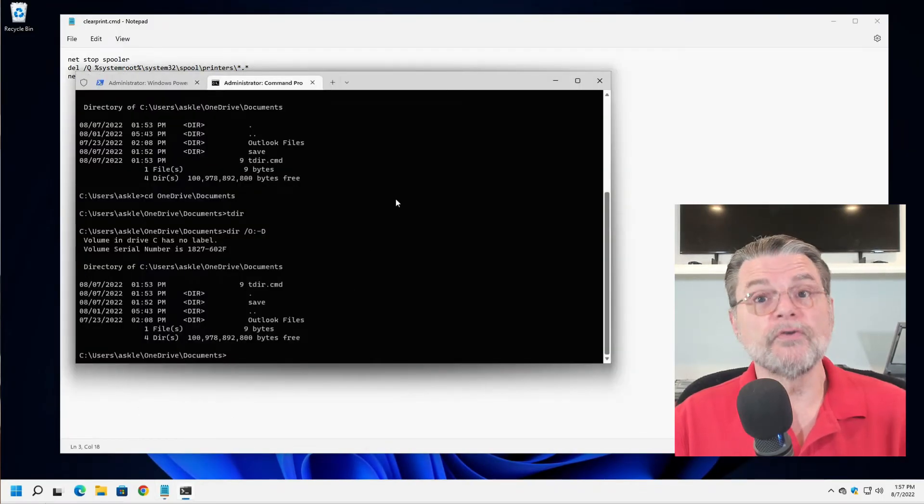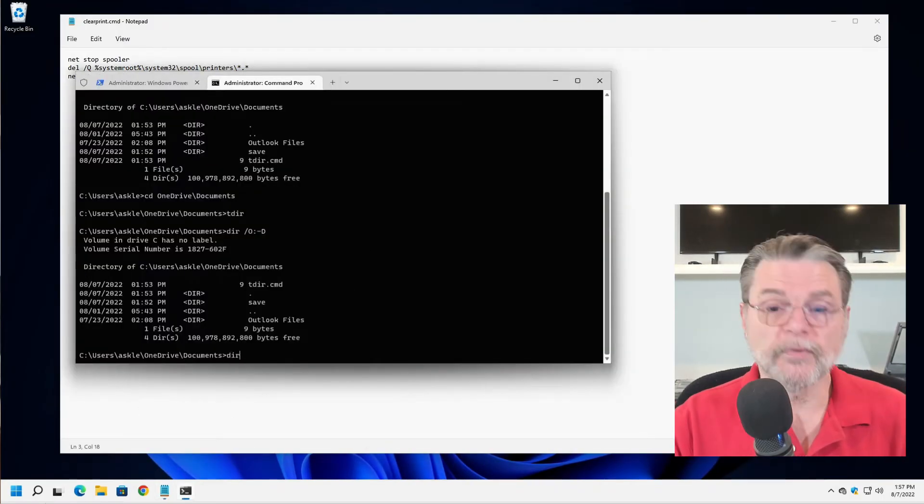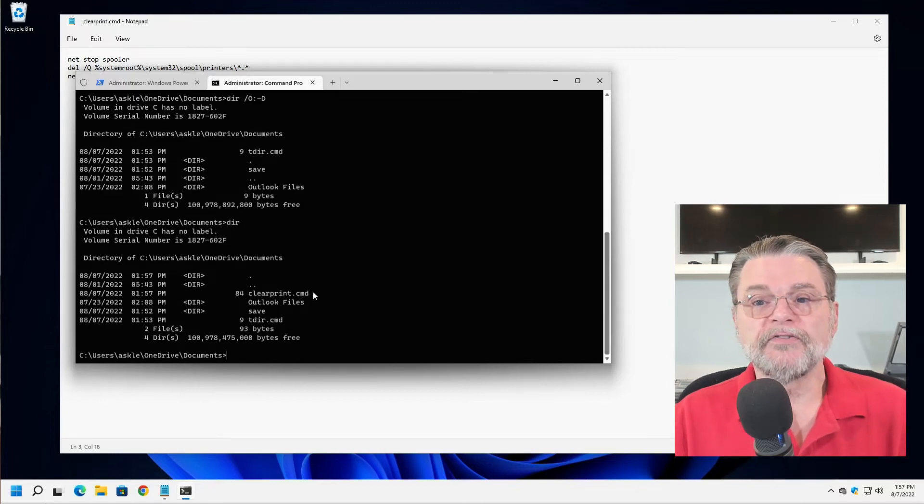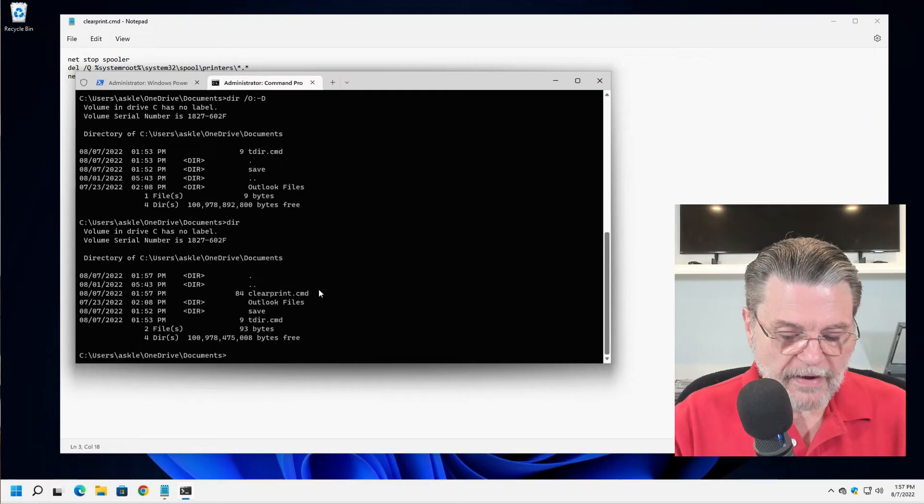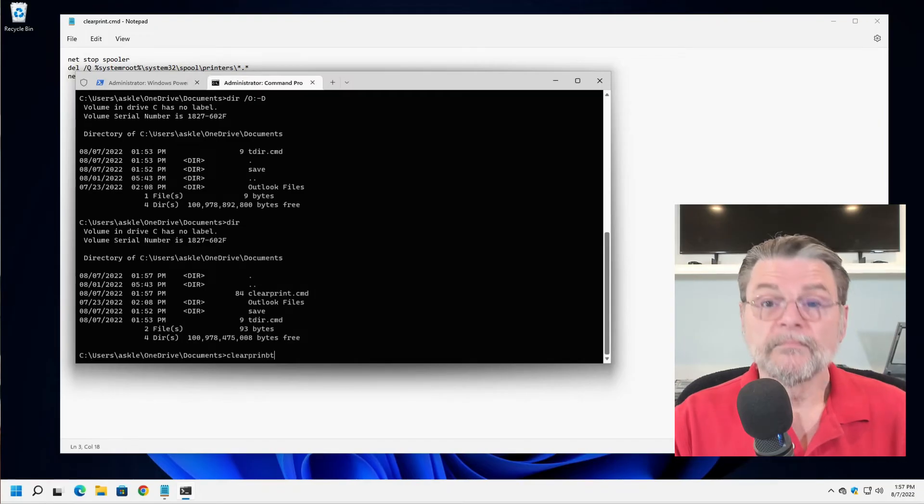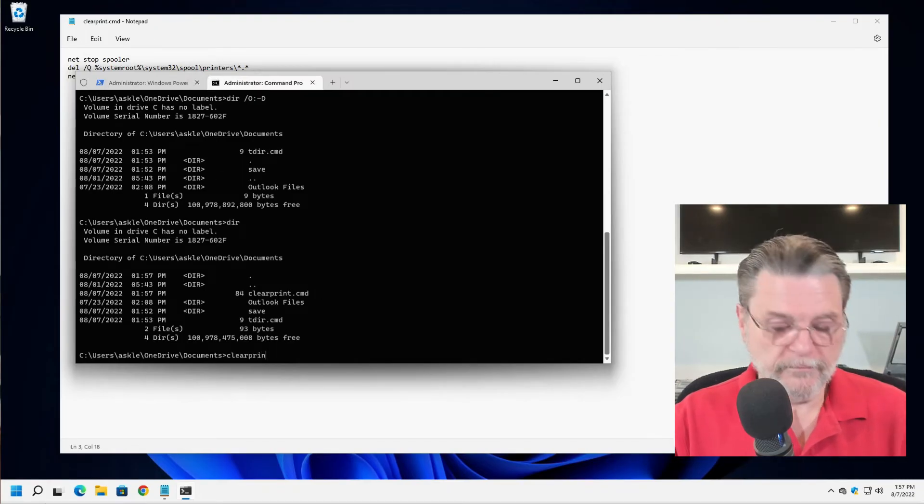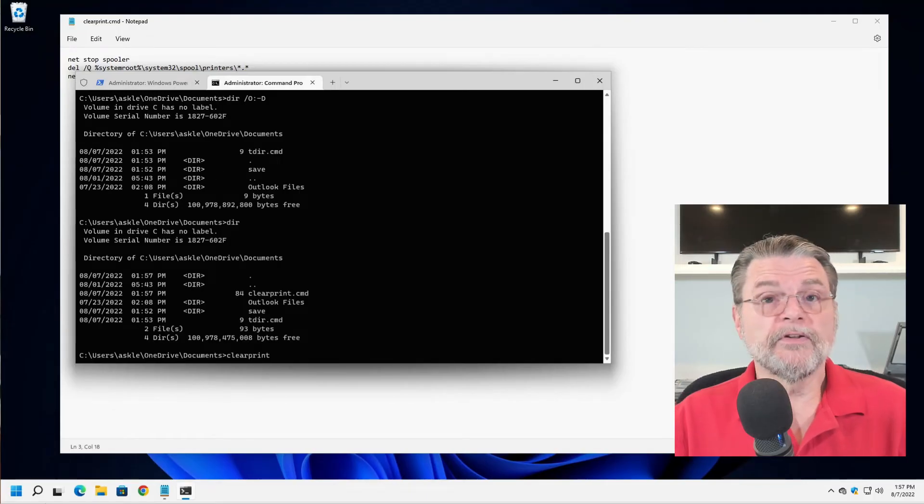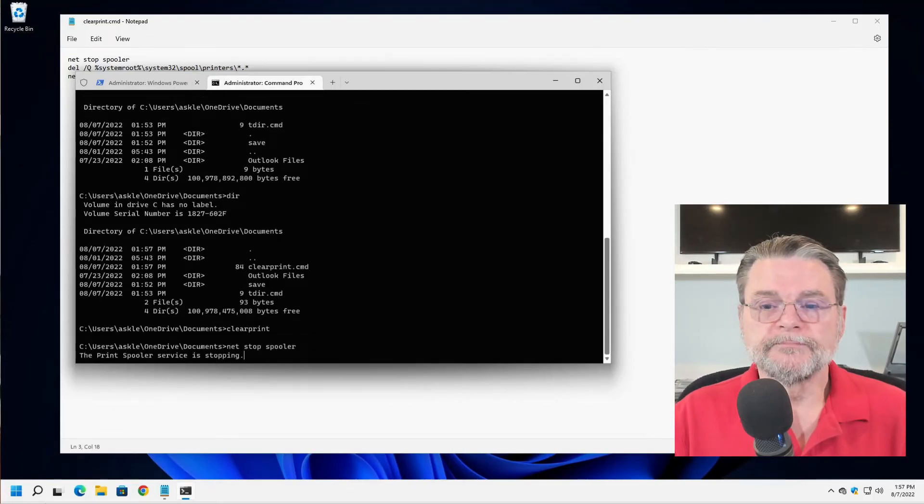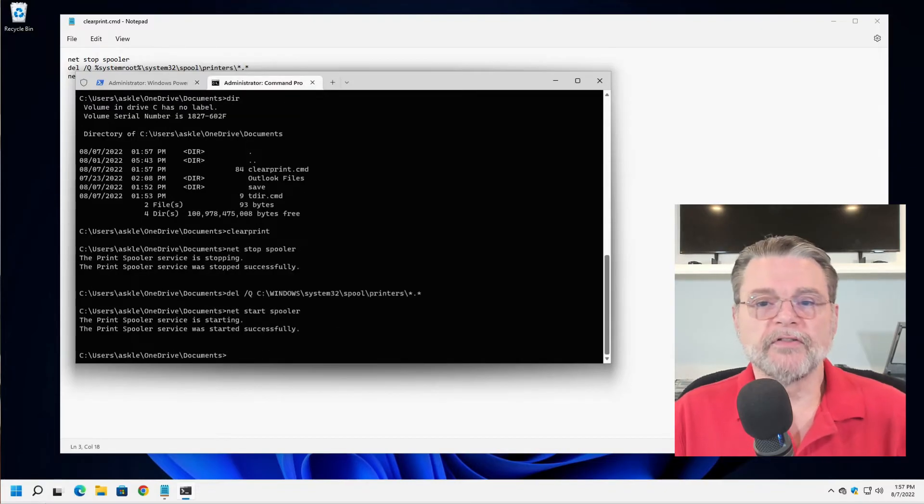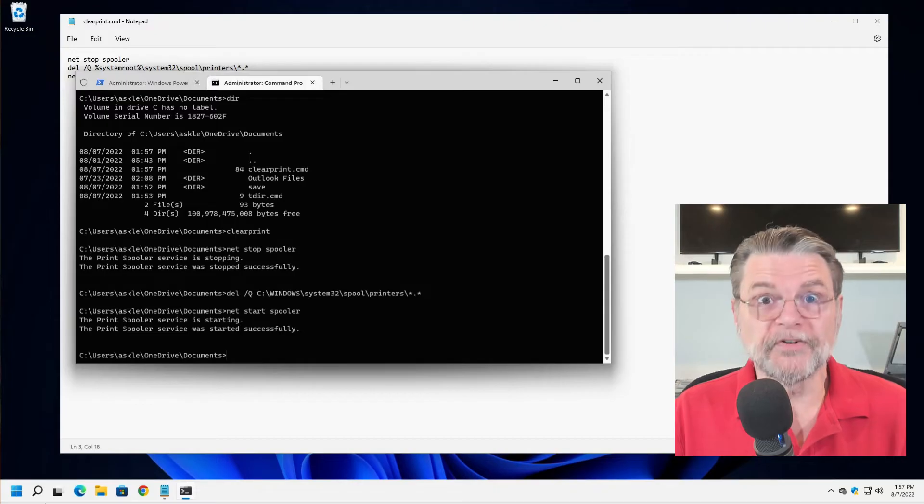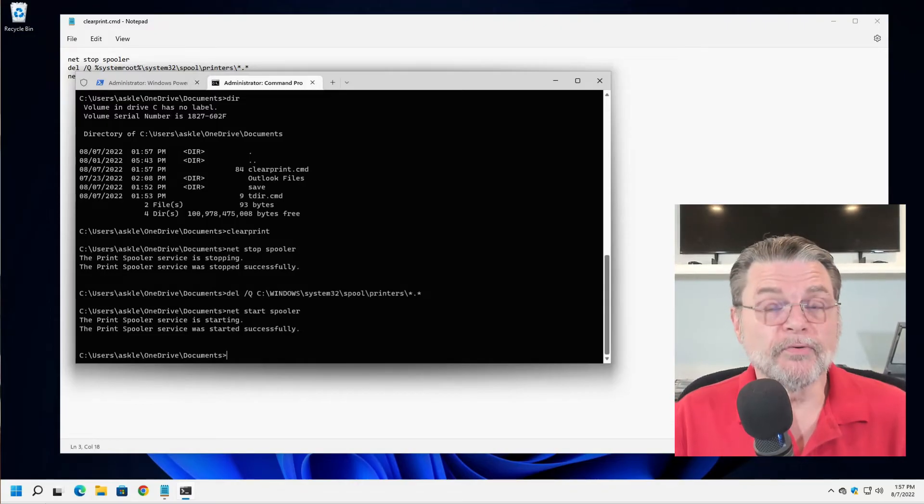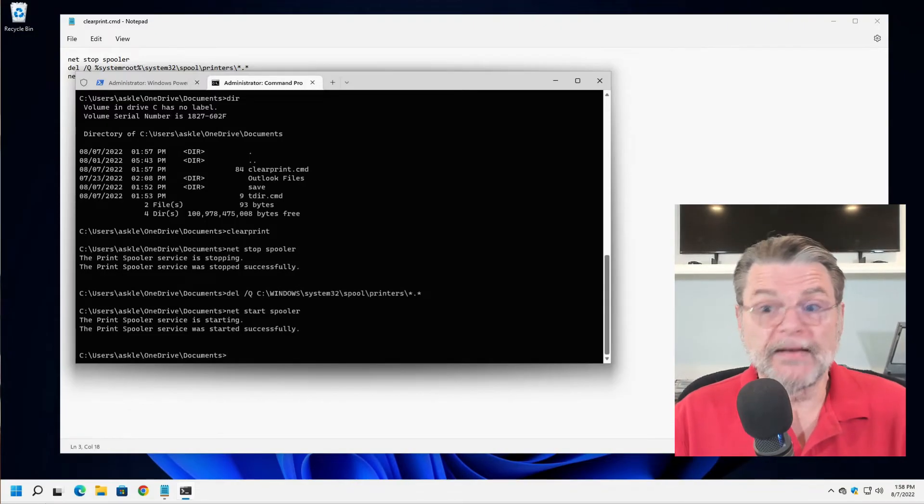So now I have clear print.cmd. If I go over to the documents folder where these things were getting saved, and I just do a regular dir, there you'll see clear print.cmd. If I now run clear print.cmd, it will clear the print queue. It's stopping the spooler, it's deleting the files, and it's starting the spooler again.